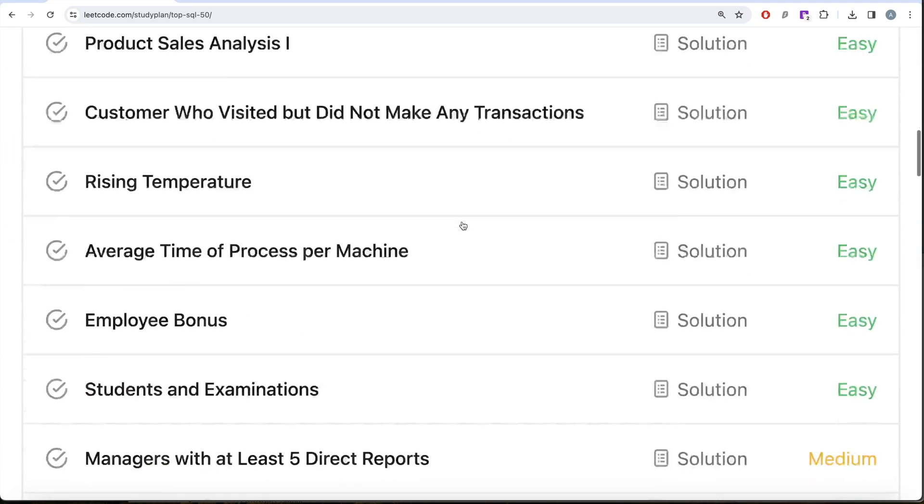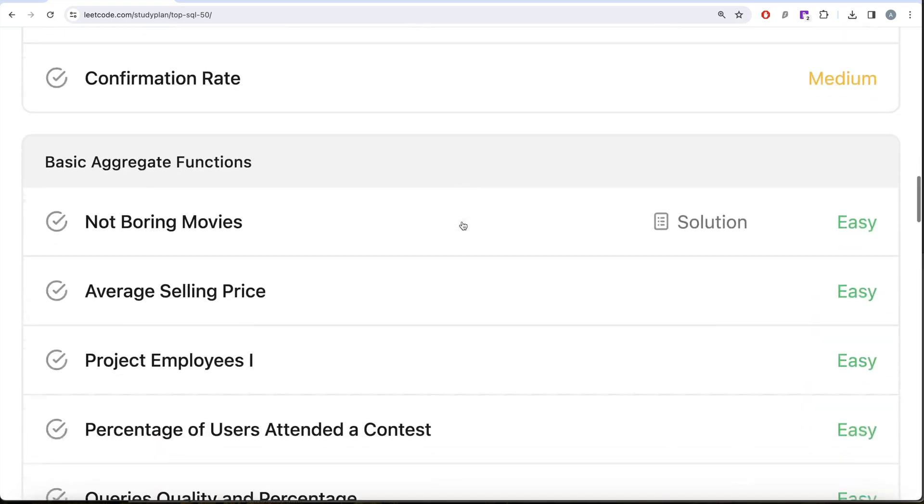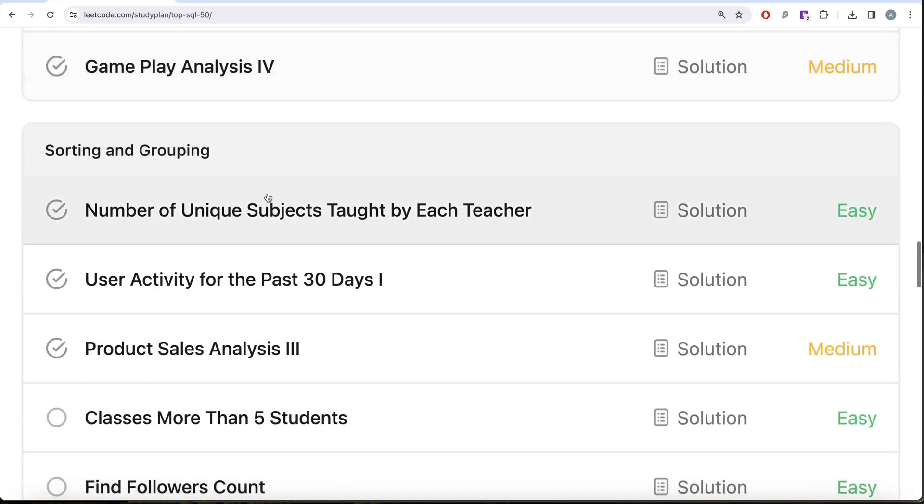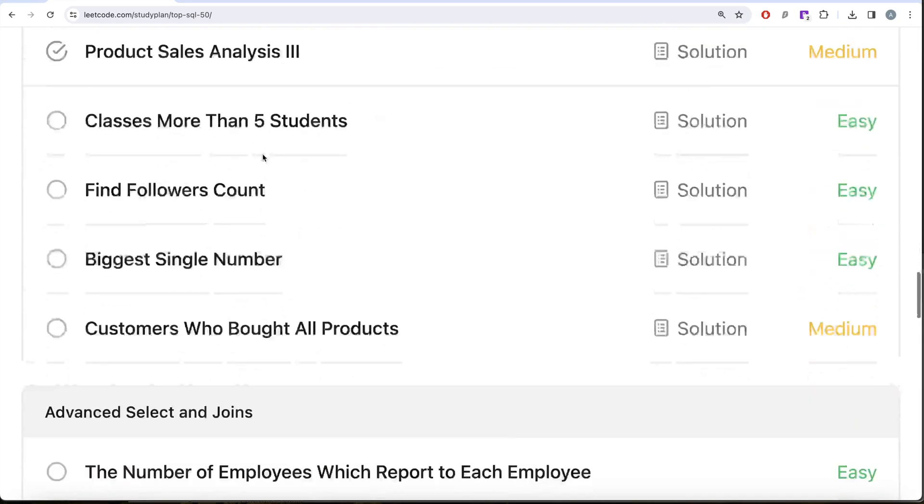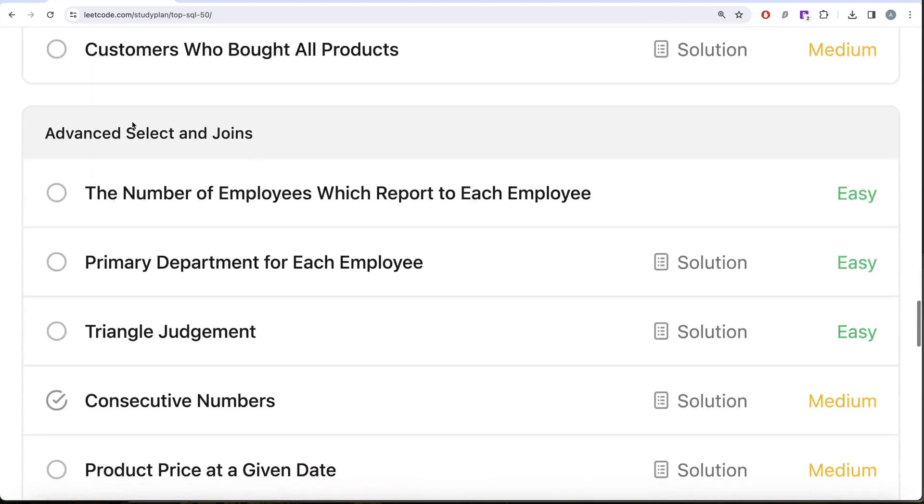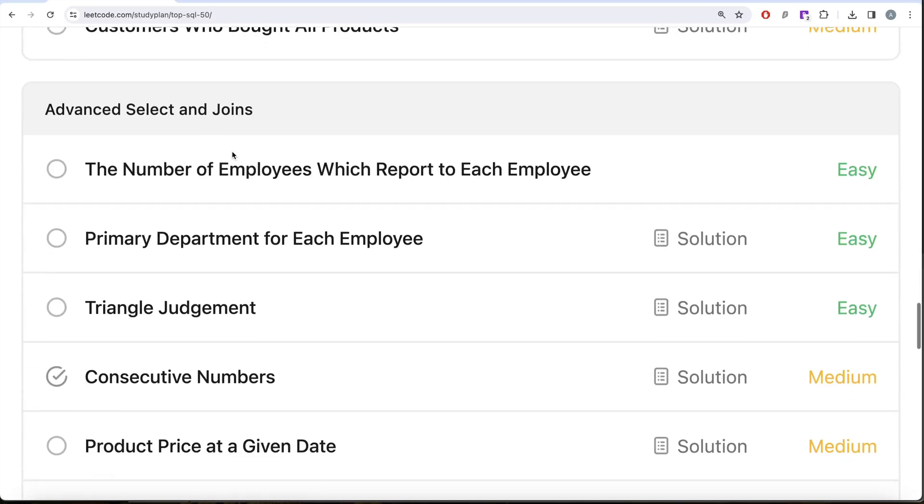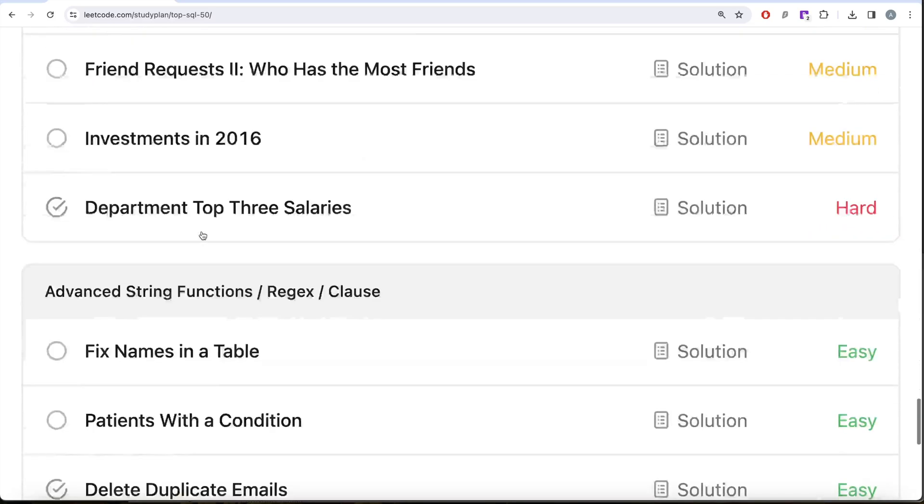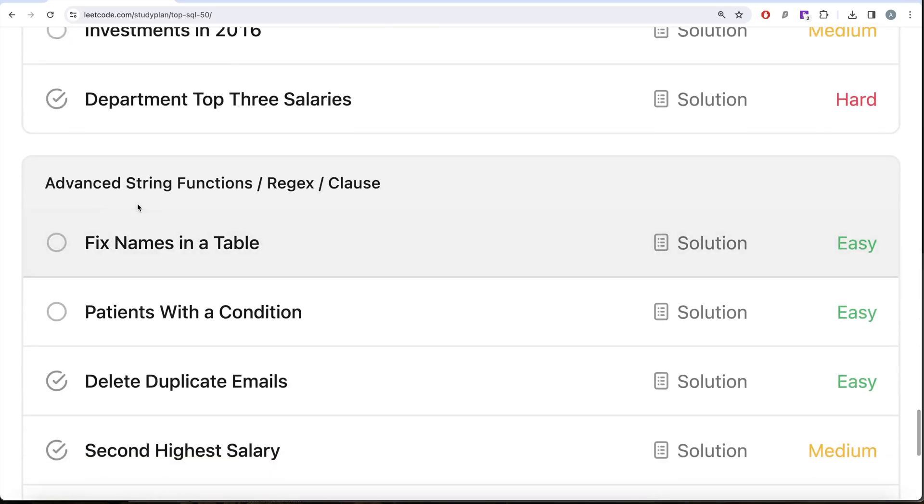We're already done with SELECT, basic joins, and basic aggregate functions. We're currently working with sorting and grouping, then we'll work on advanced select and joins, subqueries, and finally advanced string functions, regex, and clauses.